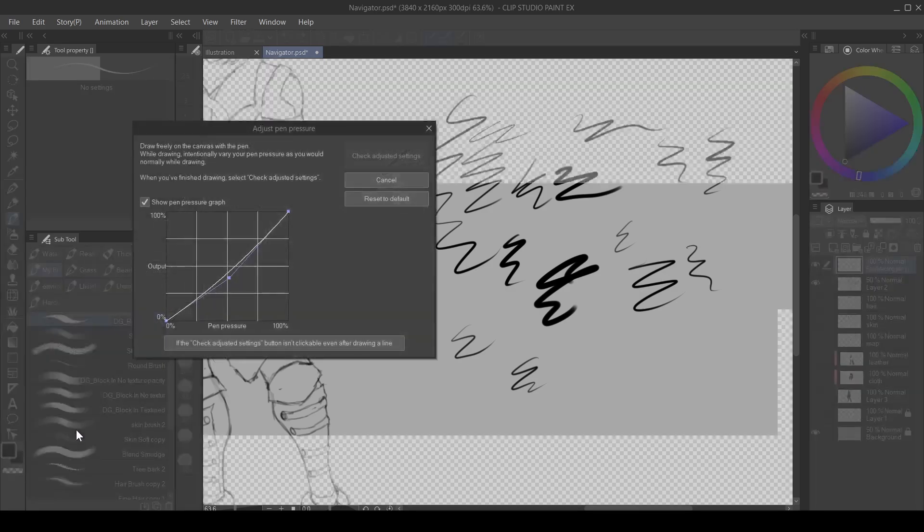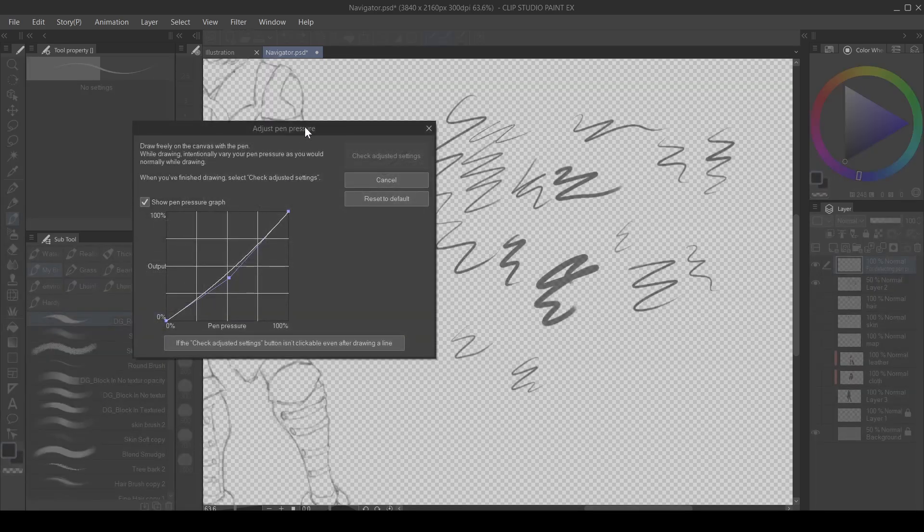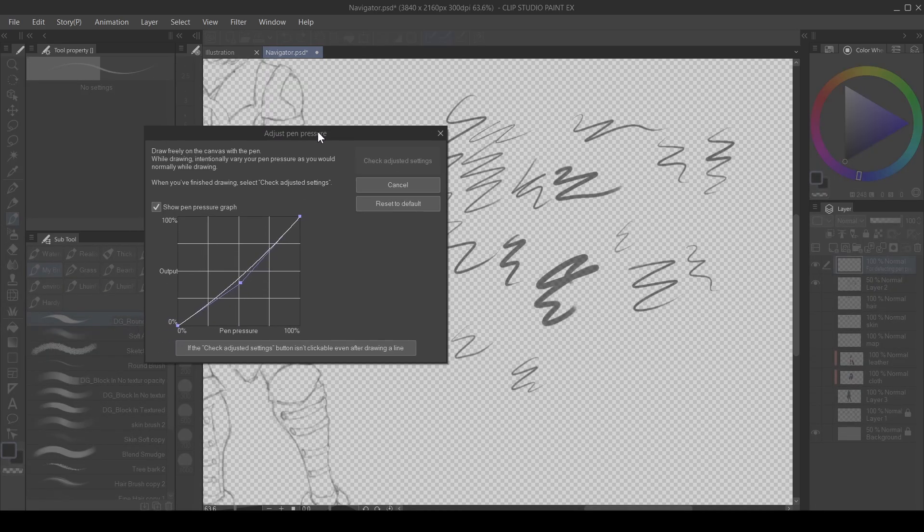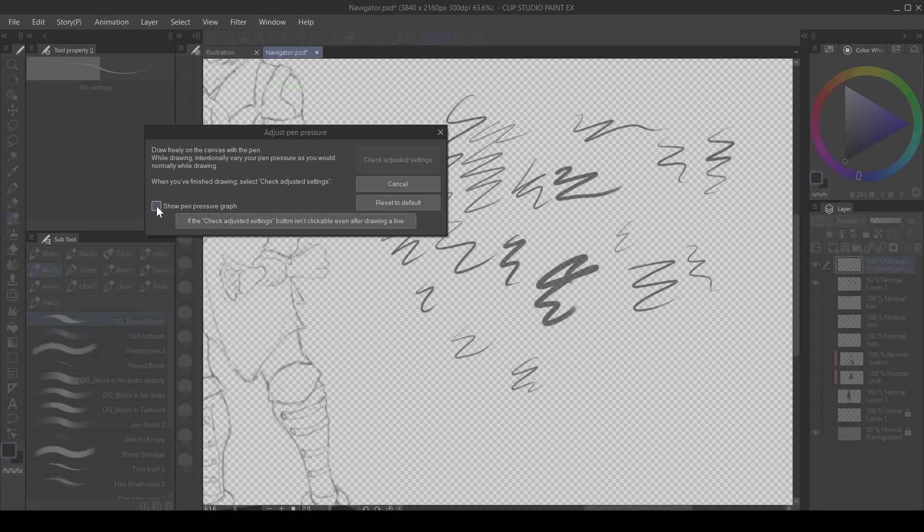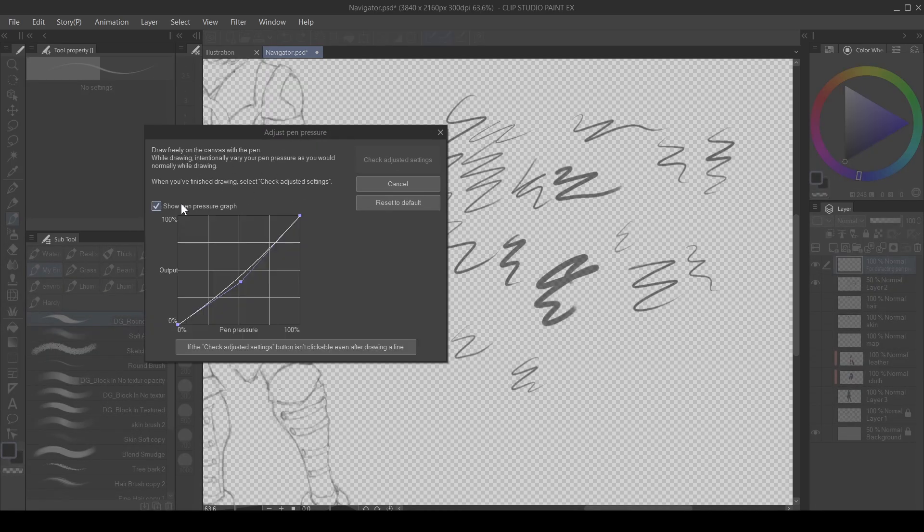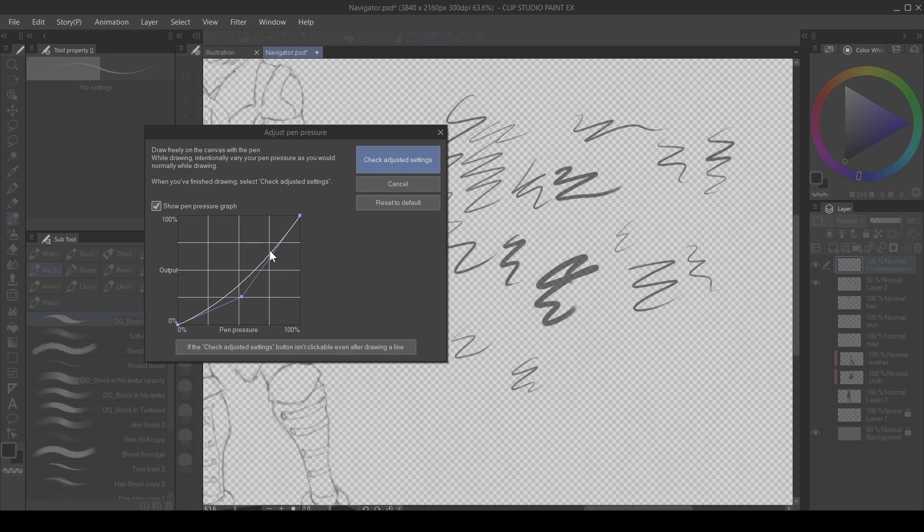When you check that you're going to see this pop-up bar here. Make sure you have show pen pressure graph checked. Once you do that, you're going to see this graph here. With this graph you can set how your pen pressure is in Clip Studio Paint.